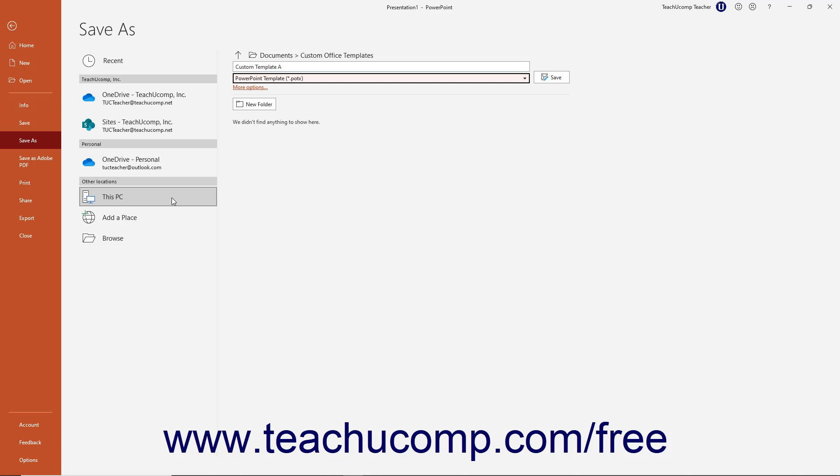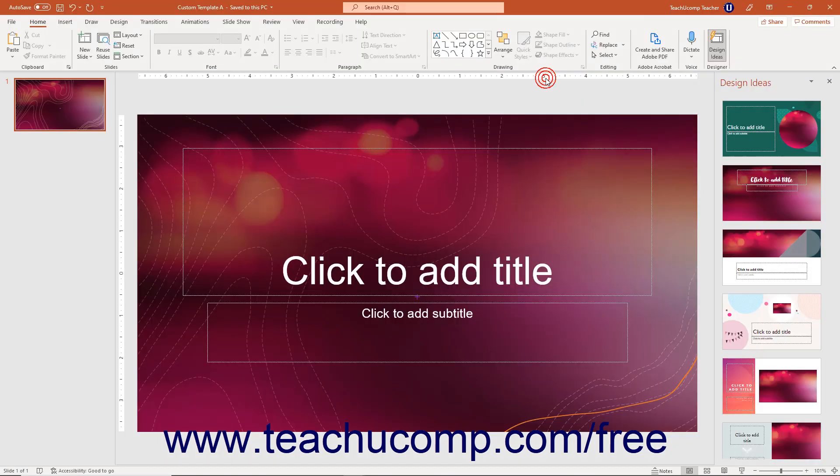To save the presentation template when you are ready, click the Save button next to the Save As Type drop-down.